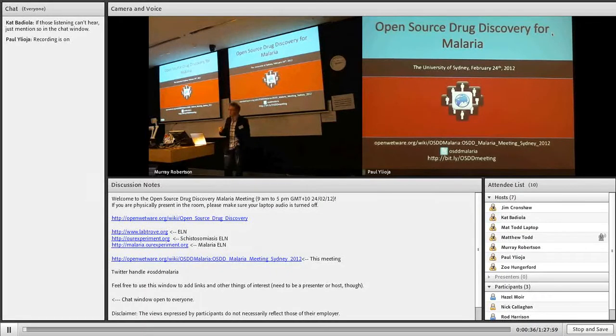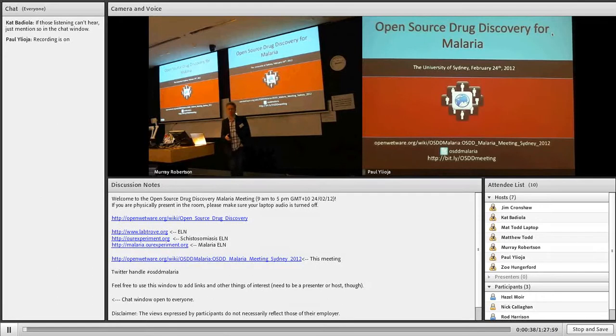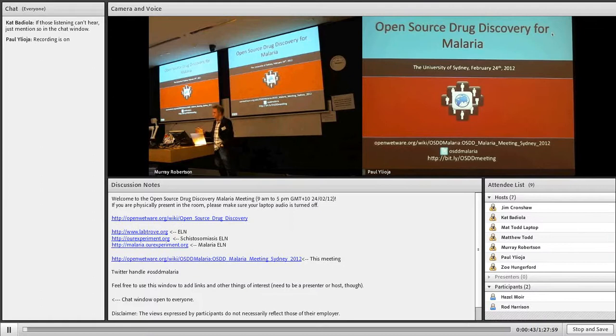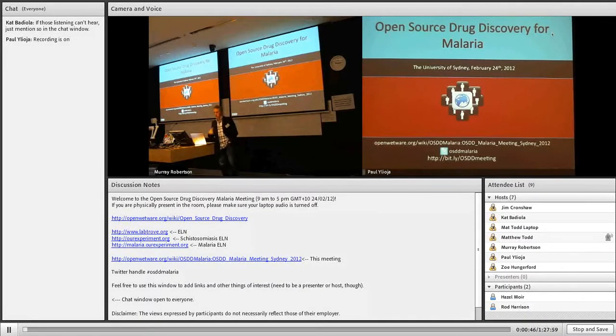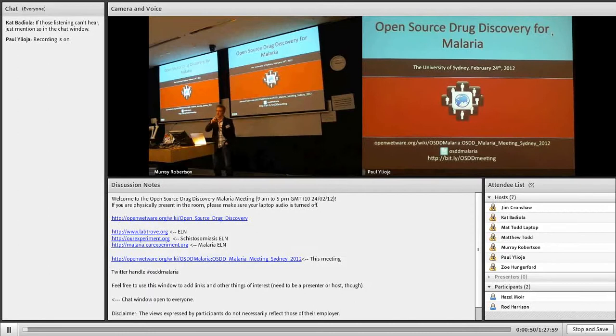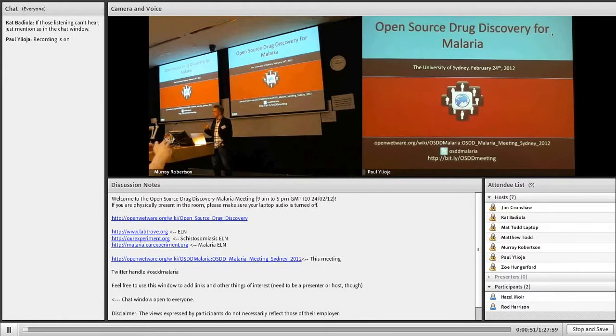The aim of today is to address whether open source drug discovery is possible. Typically that would mean, as we'll go into later, without patents, where everything—data and ideas—are shared openly. That's the idea.